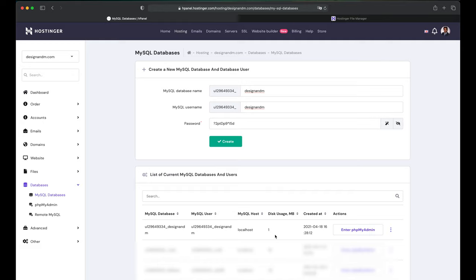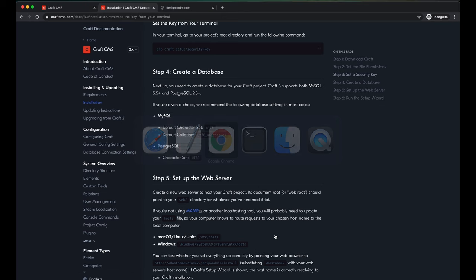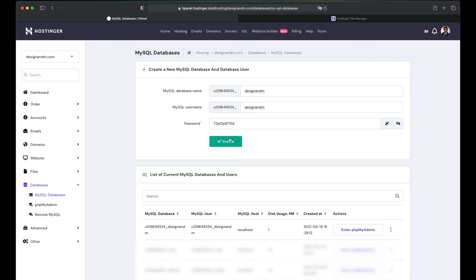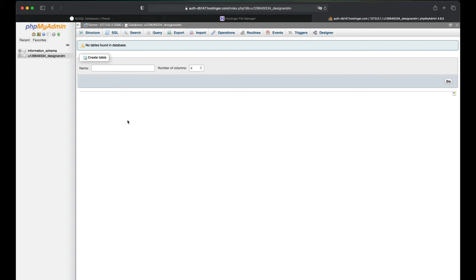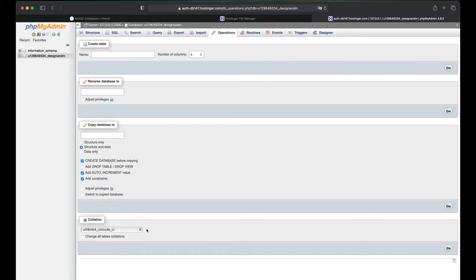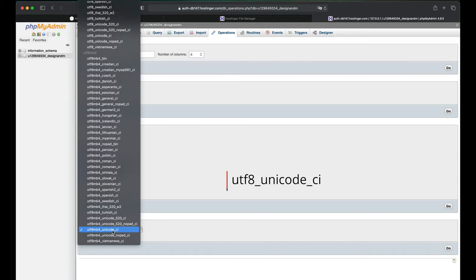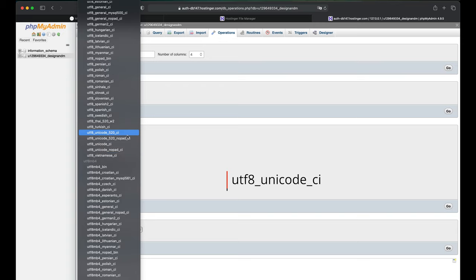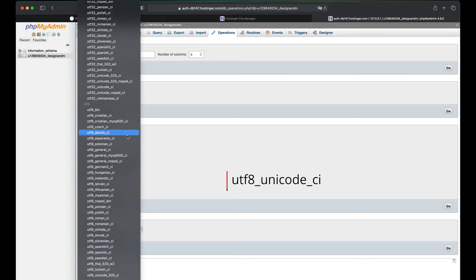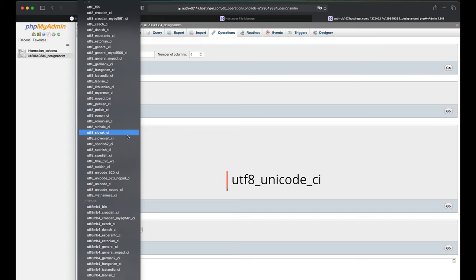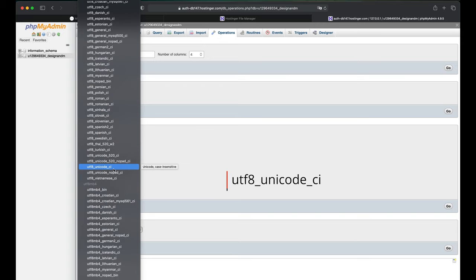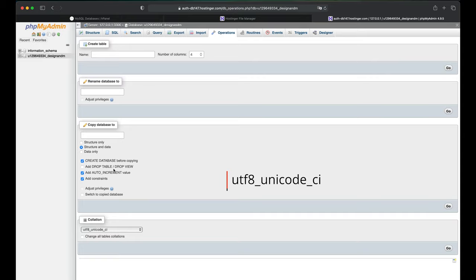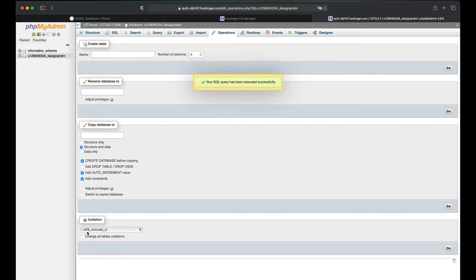But Craft says that I must use UTF8 Unicode CI. So you might have created the database using your existing service provider. And to change the collation, I need to go to PHP admin. As you can see, my database is selected. Let me go to Operations and over here, I can change my collation. Let me change it to UTF8 Unicode CI and then click on Go. So now your database collation has been changed to UTF8 Unicode CI.